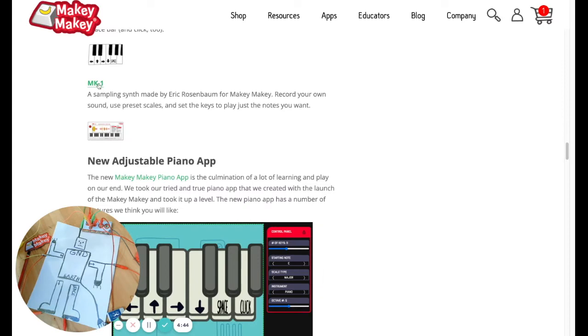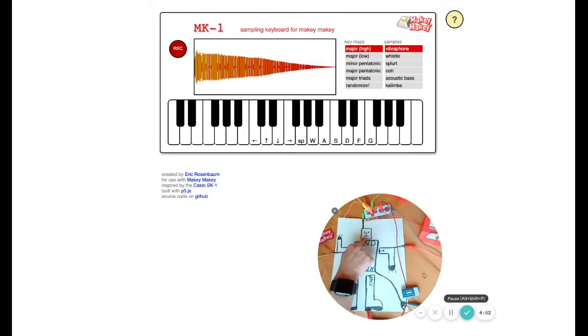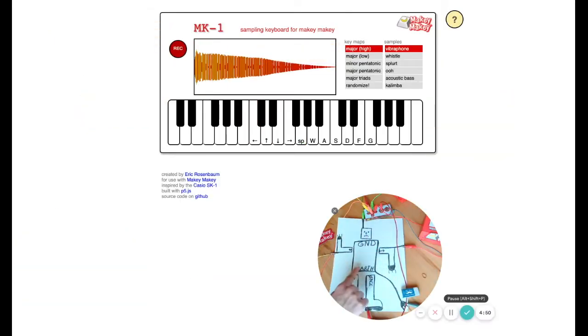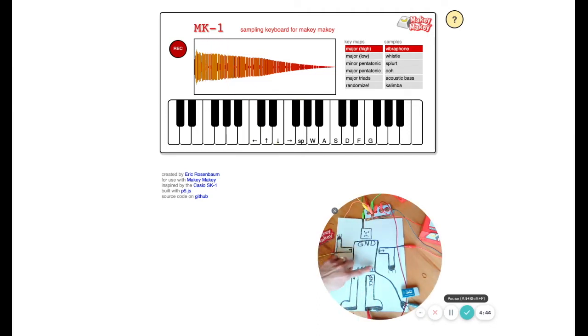The next app I want to try is the MK1 Sampler by Eric Rosenbaum. I really like this app, and I think it's important to know that our piano app is actually coded with JavaScript. All these apps have code behind them that we can't see. This is a really fun app because it has really good sounds. So again, I'm just bridging the connections across as my finger touches the earth or the keys.